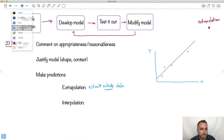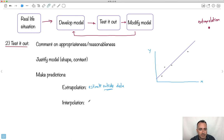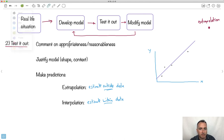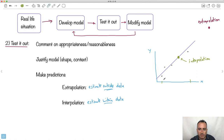We also have interpolation — that's an estimate within your data. For example, if I estimate a value at a point that lies between the x-values I actually collected data for, that's an interpolation. Anything within the data range is interpolation; anything outside of that data range is extrapolation. In a good IA you would talk about whether a prediction makes sense or not.